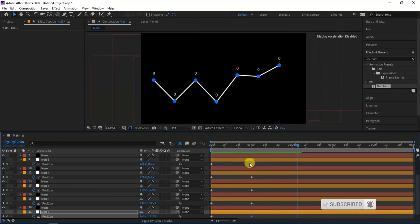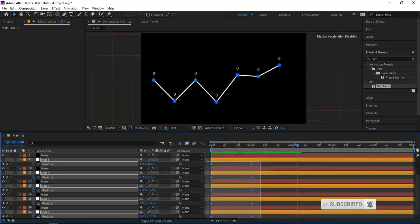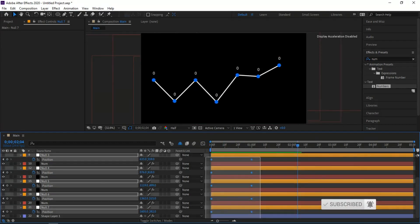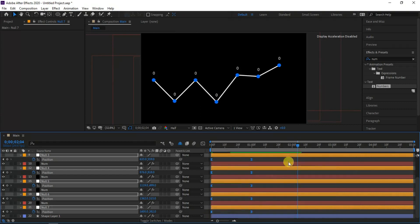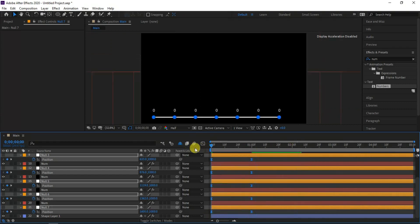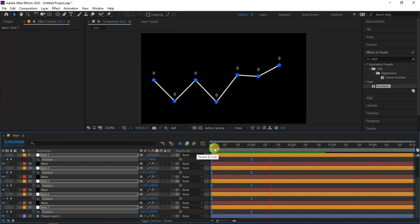Select all layers and easy ease them. Now you can see our final line graph animation.